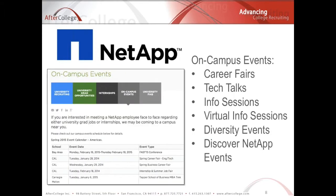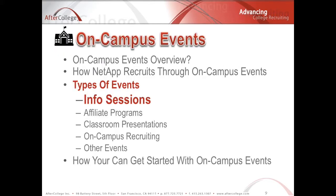Discover NetApp Days are big branded events where NetApp gets to interact with students through a day on campus, sharing why it's such a great place to work. Because they participate in so many university recruiting events, it's really important they have a schedule to market events and create awareness in an organized fashion. Some of the events they do include career fairs, tech talks, info sessions, virtual info sessions, diversity events, Discover NetApp days, and even resume reviews. Now I want to take a deep dive into the different types of campus events you can attend and how you can get started, but you've got to have a calendar and stay organized.